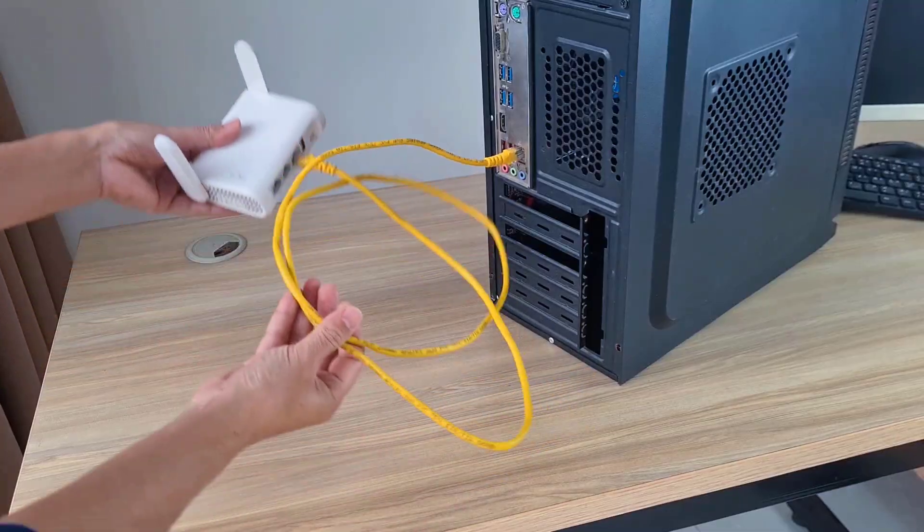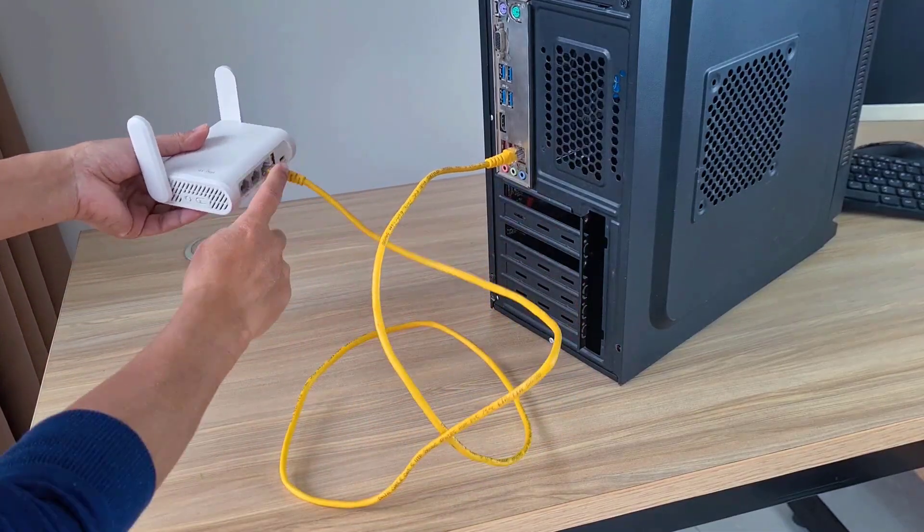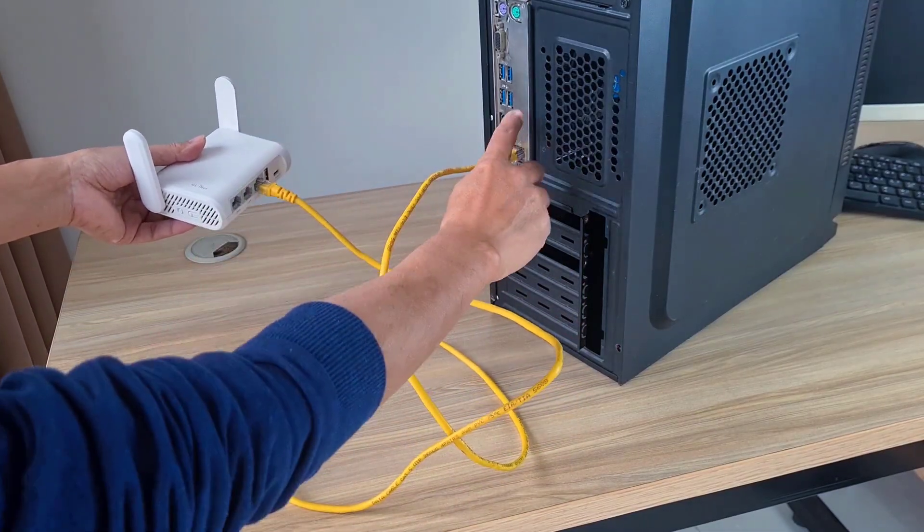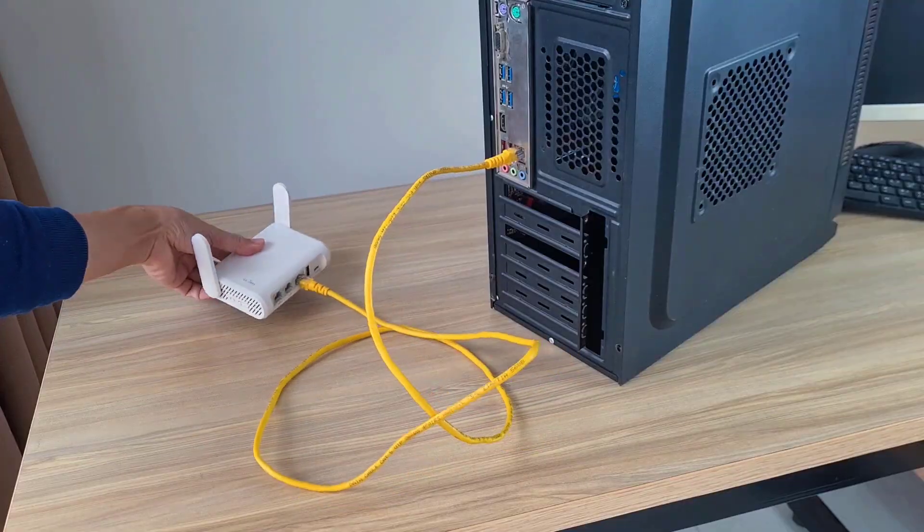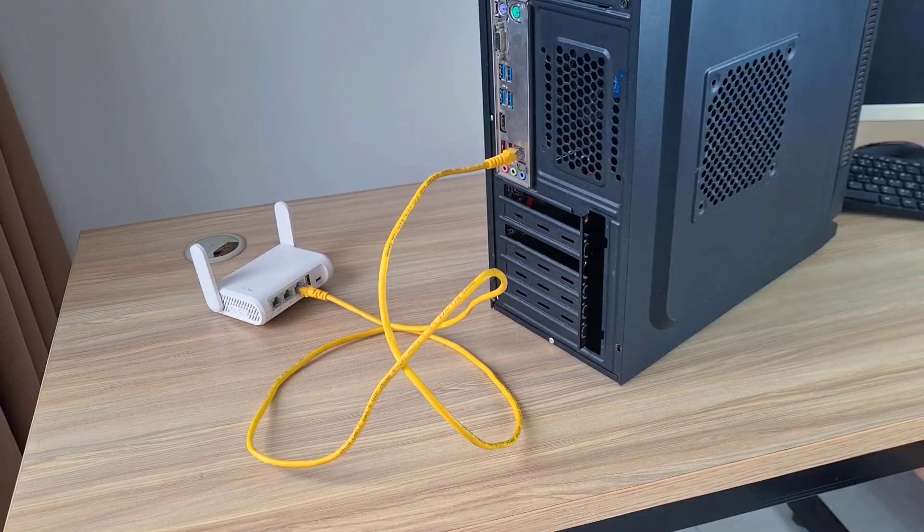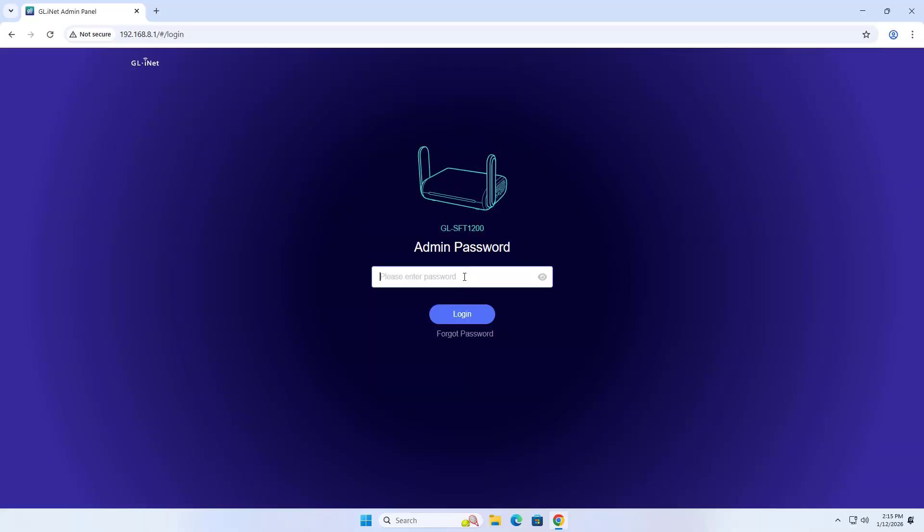Connect your computer to the router via one of the two LAN ports. Connect like that, then login using your browser.